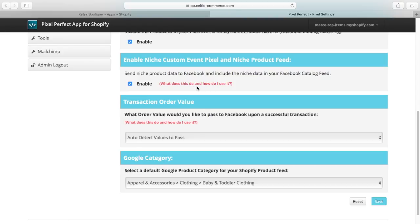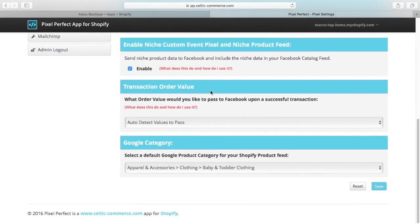Clicking on the red text will open up a new video that provides an explanation of how this function works. This function allows you to select the values that are passed by the pixel on a purchase event. This is particularly useful for systems such as free plus shipping. You can select to take the order value in total including shipping, or just the subtotal without shipping.